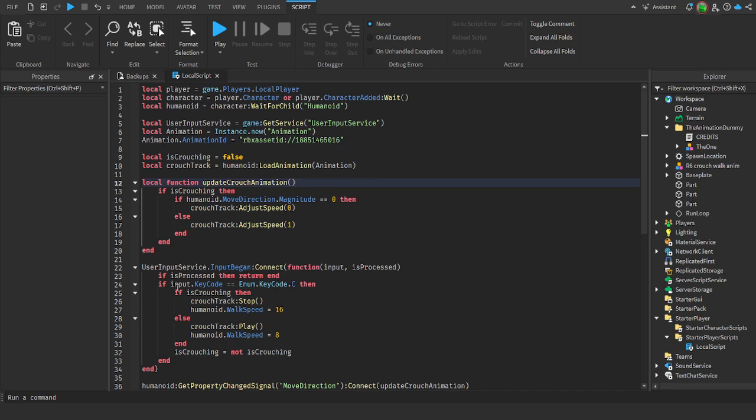Down here, you can choose what key needs to be pressed to crouch. I have it set to C, but you can make it Control or Shift if you want.